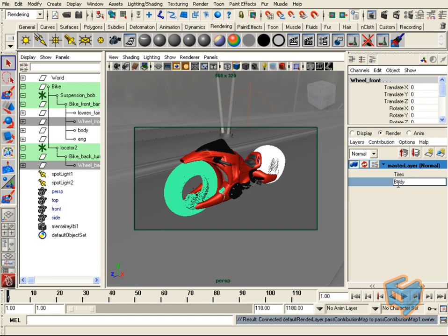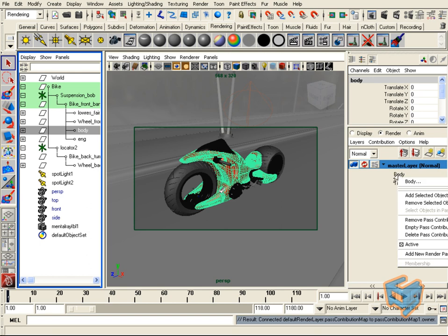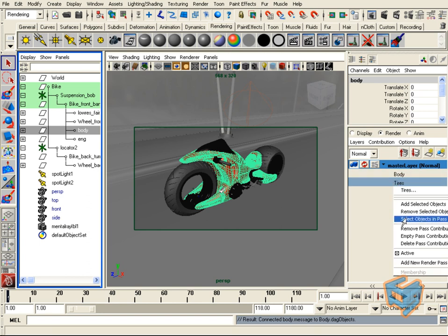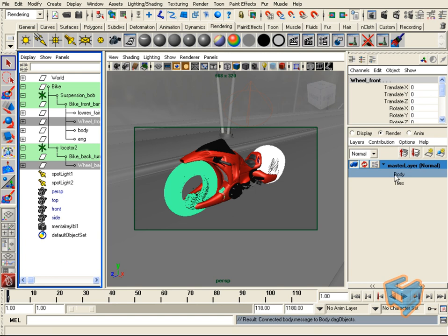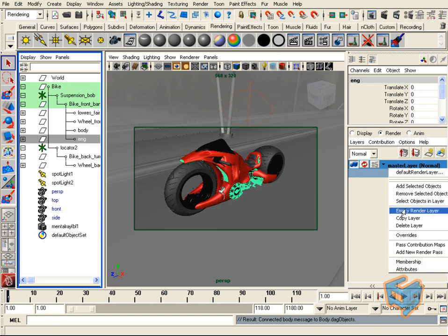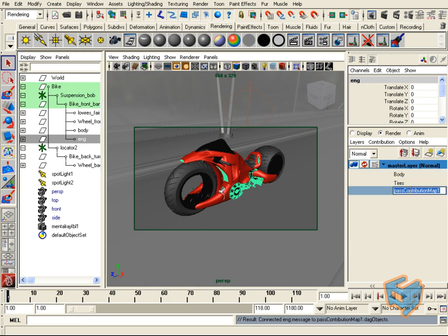You can also create an empty one — one that doesn't have anything in it — then select the object you want to contribute and right-click to 'Add Selected Objects.' You can double-check what you've done by right-clicking the pass contribution map and choosing 'Select Objects in this Pass.' Let's do the last one for the engine — select it and call this 'engine'.